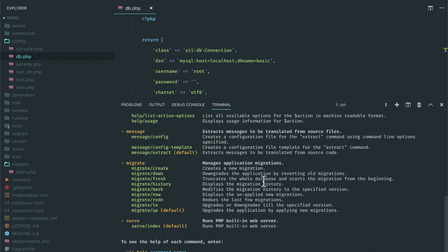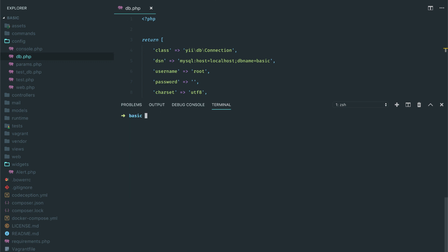Okay, so let's do that. Let's write PHP Yii migrate.